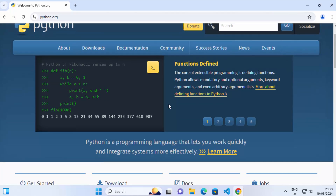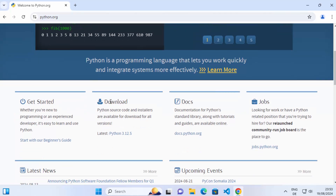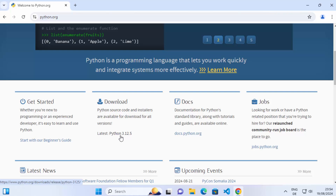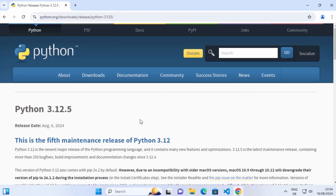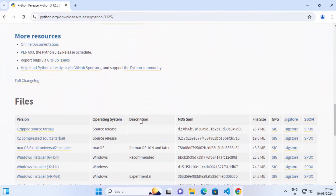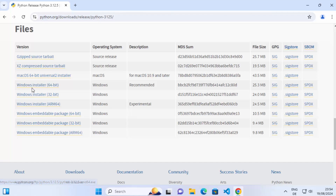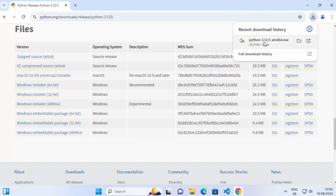When you scroll down a little you will see the download section, as well as the getting started section and docs and jobs section. Click on the latest version of Python link — at the time of making this video, Python 3.12.5 is the latest version. Click on that link, scroll down to the files section, and for Windows 11 you'll find the Windows installer. Click on that Windows installer link, which will start the download of the Python 3.12.5 amd64.exe file.